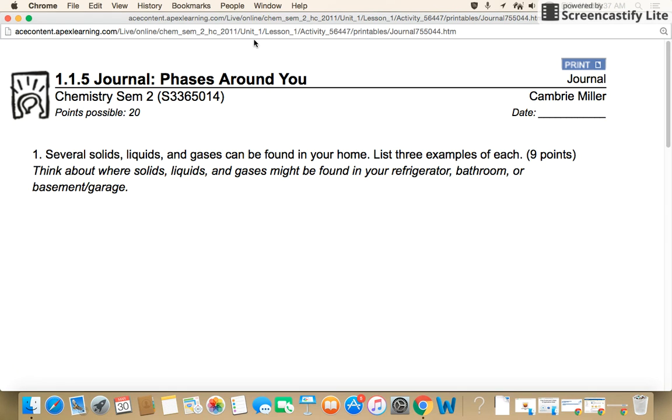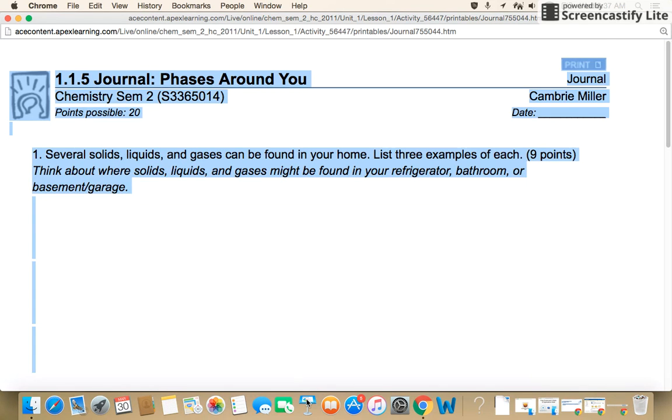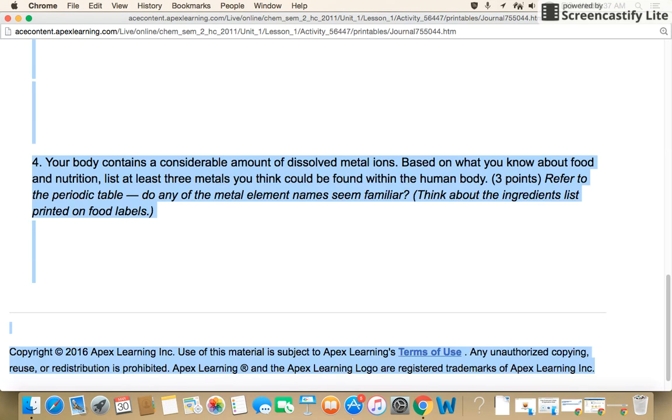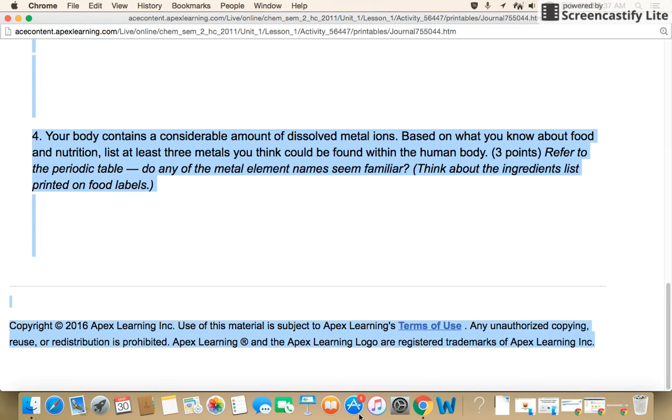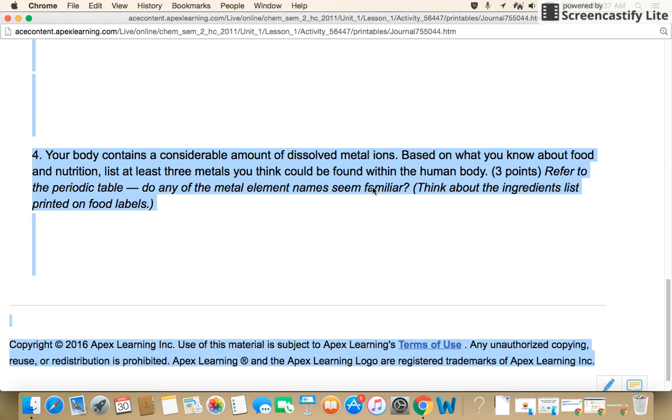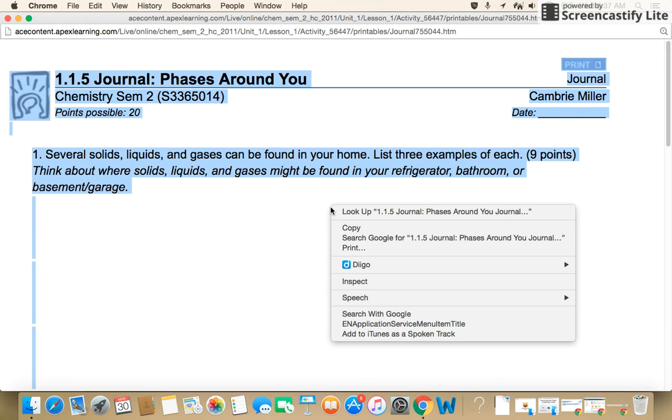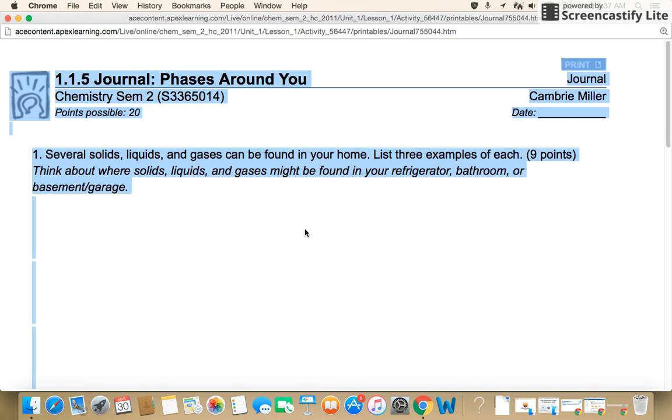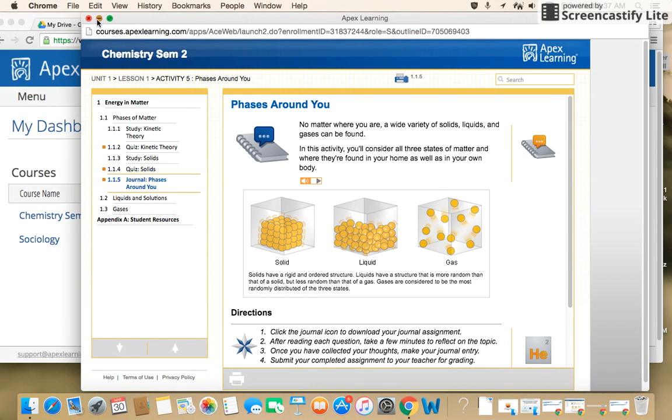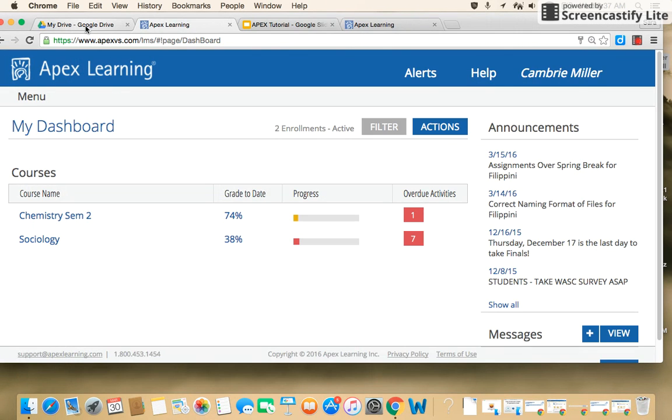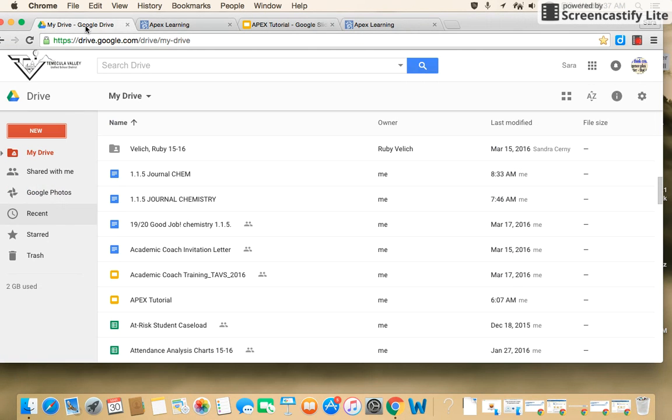So all you have to do is just copy the entire assignment, either by clicking Command A or highlighting as I just did. And then I'm going to hit Command C or right-click and hit copy. Then I'm going to minimize this, and I'm going to go to my Google Drive.